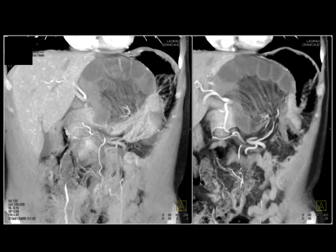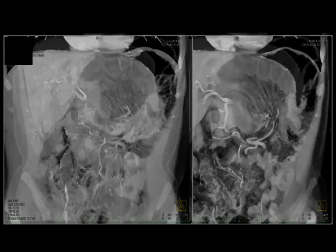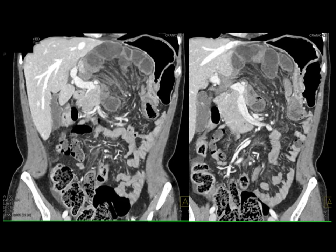With volume rendering and MIP, these are beautiful examples of the 3D map. It's important to recognize these findings so you make a rapid and early diagnosis — this patient needs to go directly to surgery. If the patient diddles around, this patient could die.